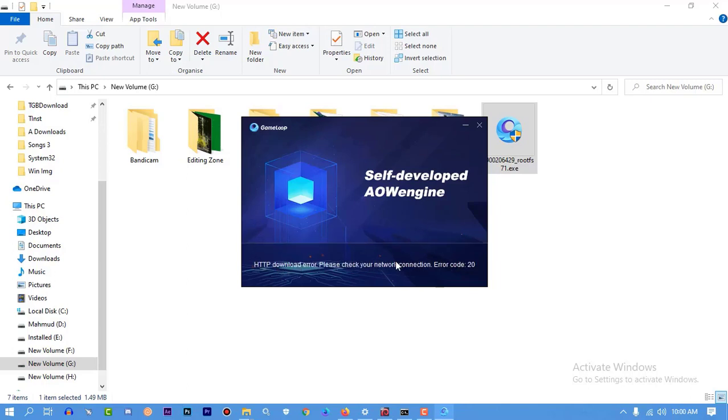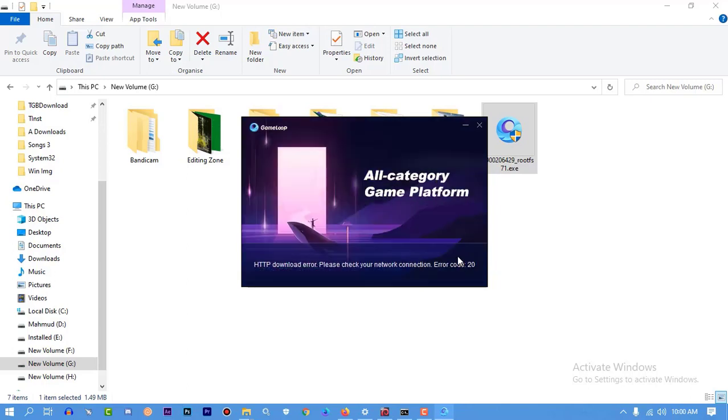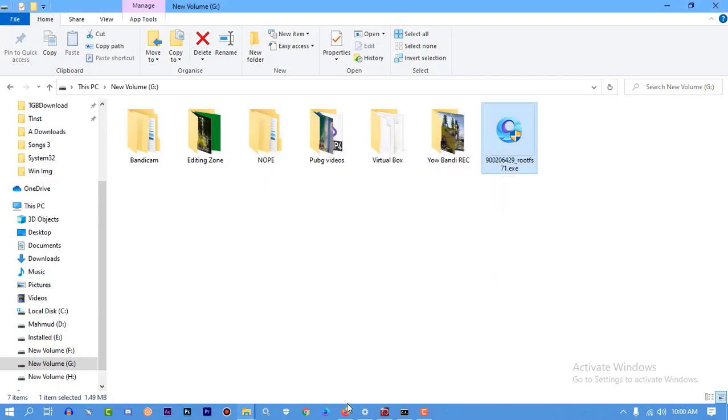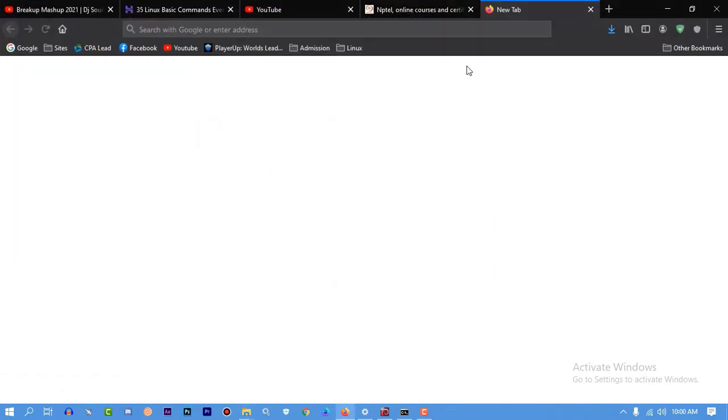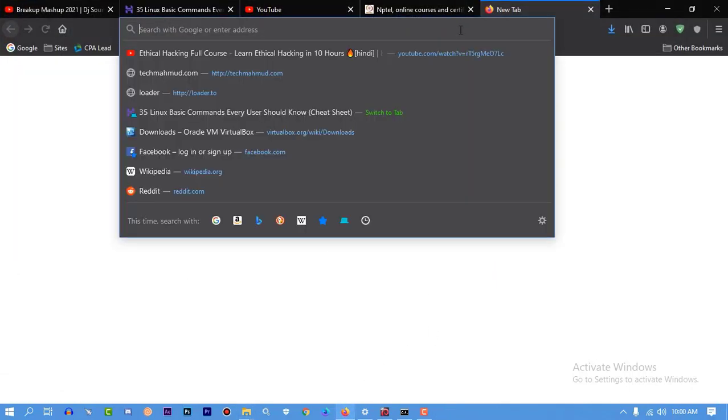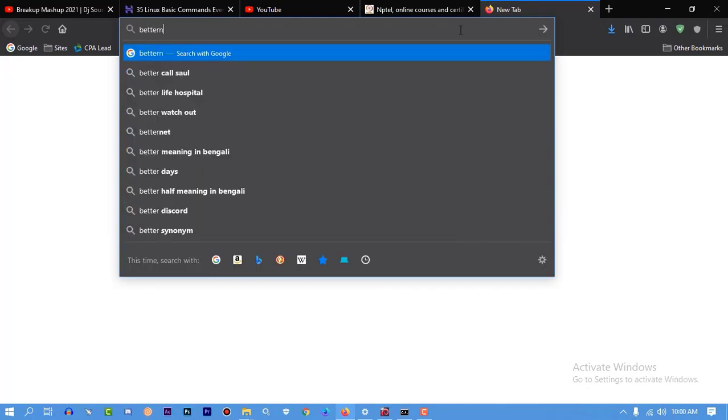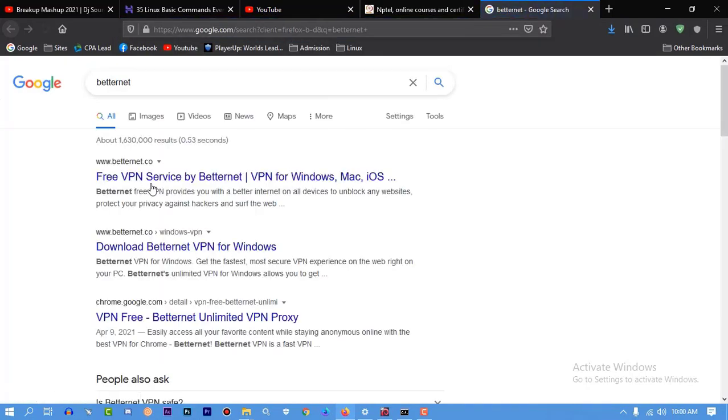Please check your network connection, error code 2020 or whatever it is. So if you want to download GameLoop and fix this problem, first you have to download a VPN.